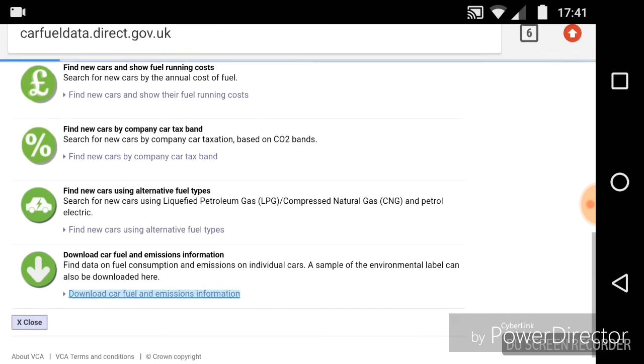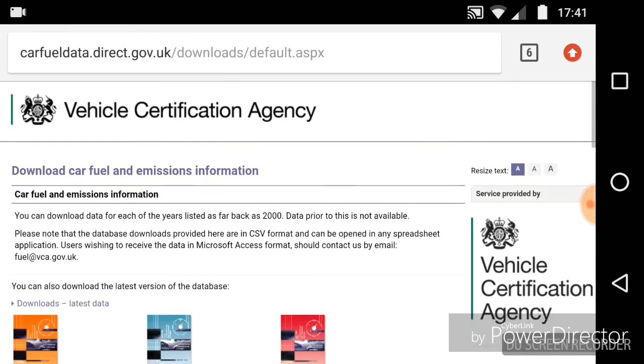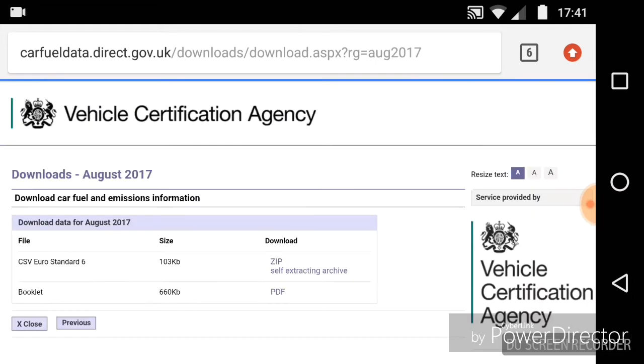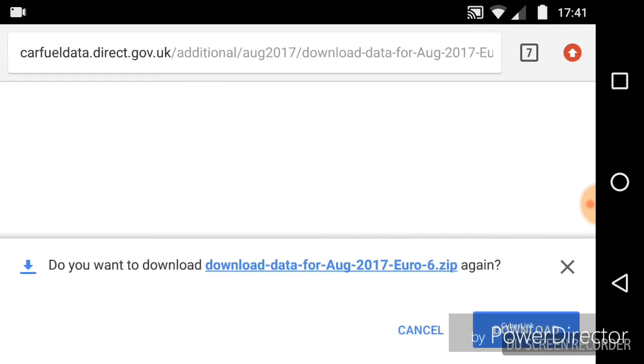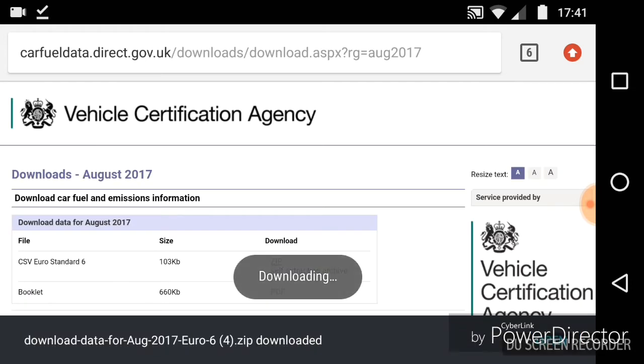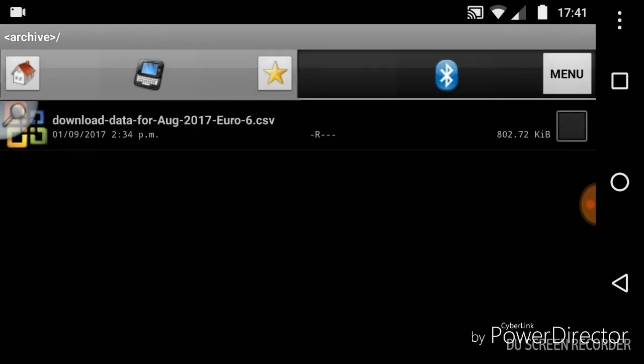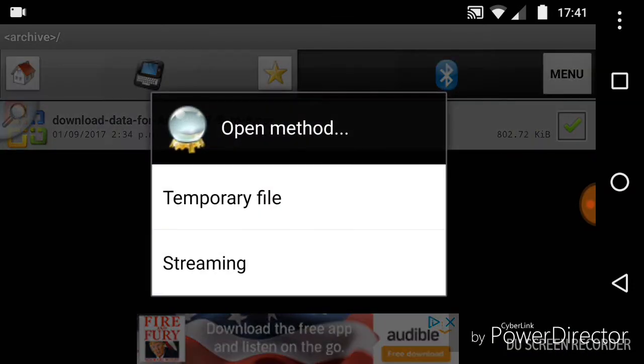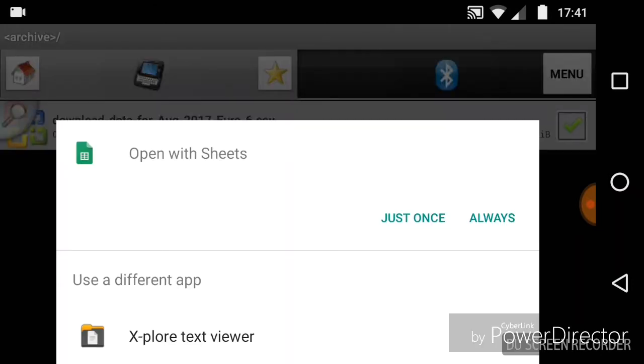But in here at the bottom they have downloads, and in these downloads produced at the moment every August, there is a spreadsheet full of every single car that's available. If you just click through to download the zip files that you're interested in and open them up in whatever app is appropriate on your PC or computer, for this one I'm just using Sheets.